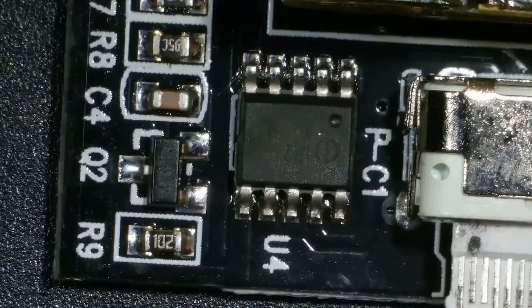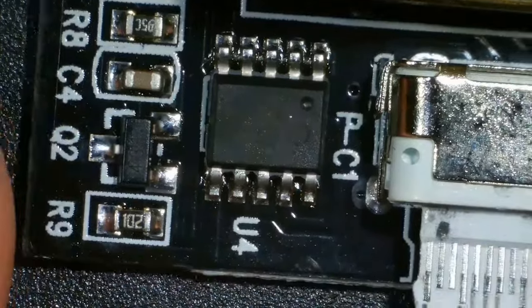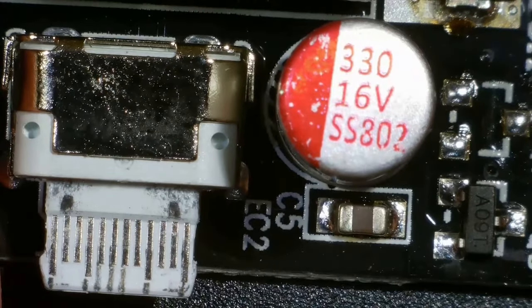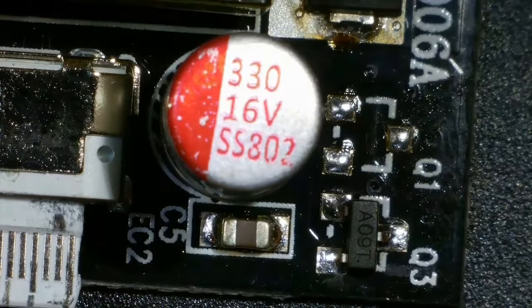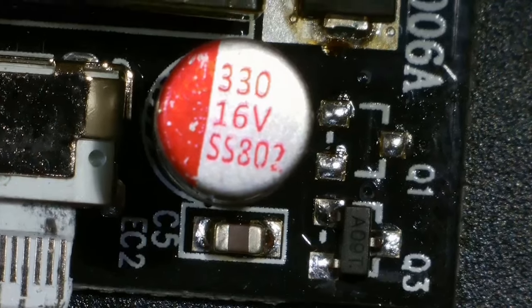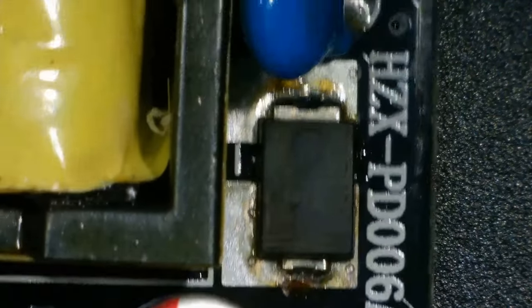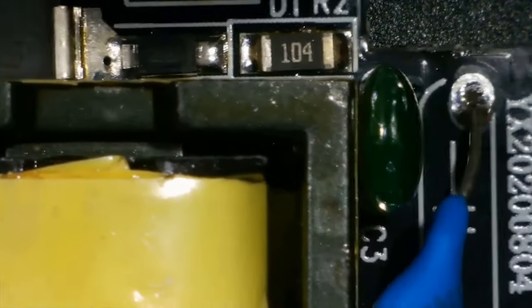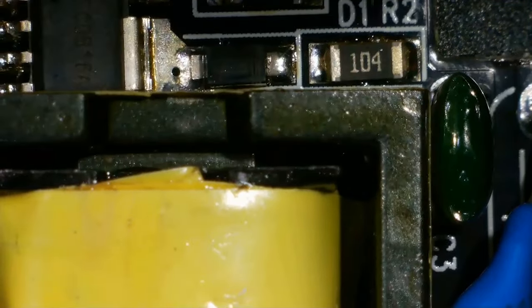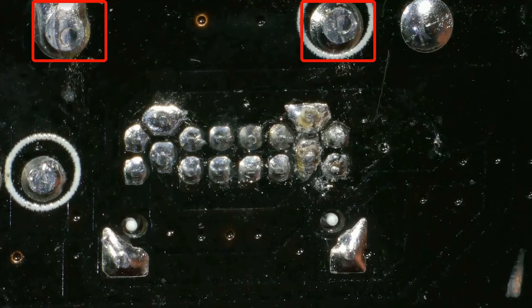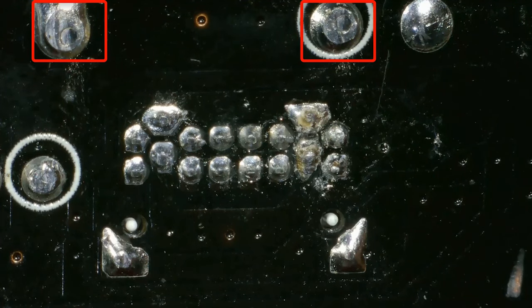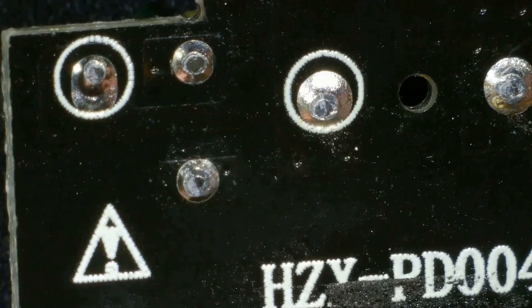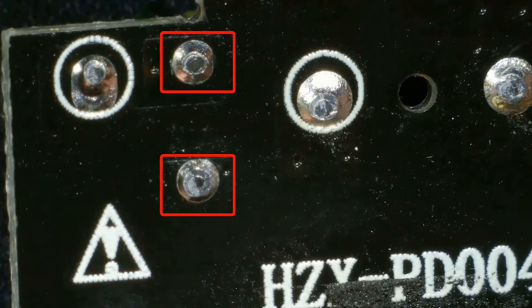One of the main causes of solder cracks is thermal stress. During operation, electronic devices generate heat, which can cause expansion and contraction of materials, including the circuit board and components soldered to it.